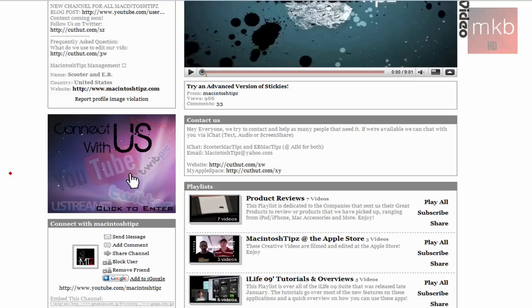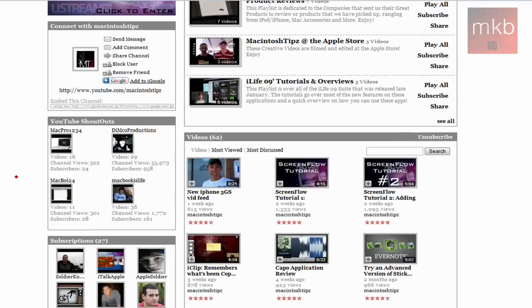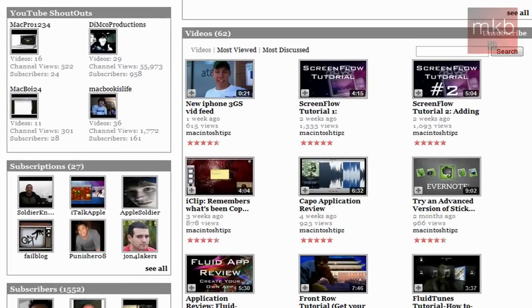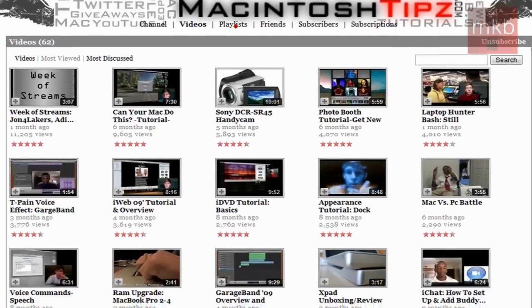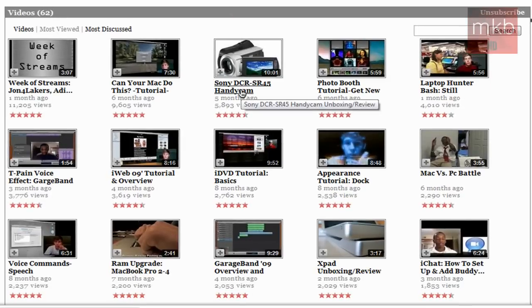So if we scroll down a little bit more, you will see that they have 62 videos out, which is a good number of videos. And if we go ahead and click on the Most Viewed Videos section, you will see one of my favorite videos, which I actually did favorite—the Sony DCR... I think it was this one, the Sony DCR unboxing and review video. Yeah, I think it was this video.